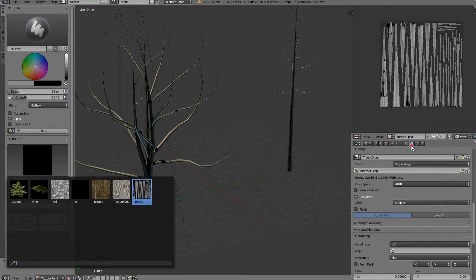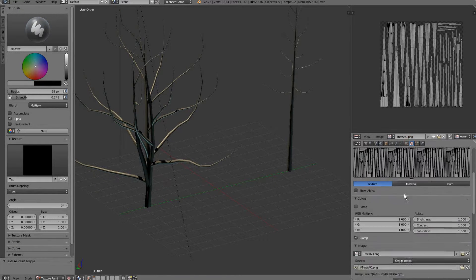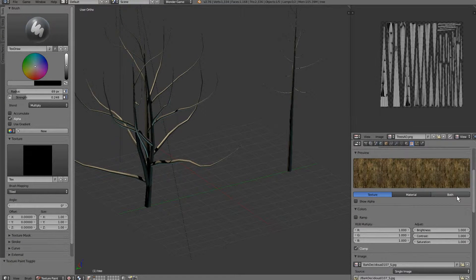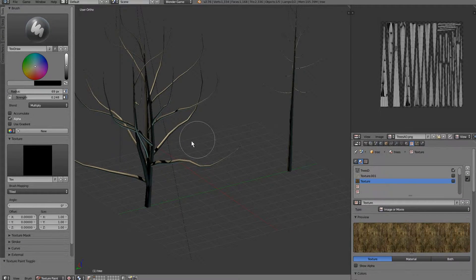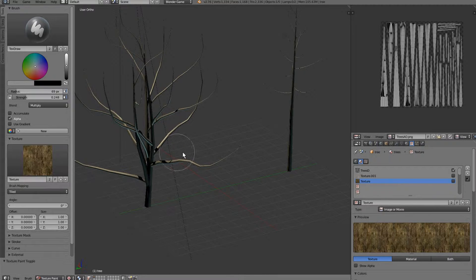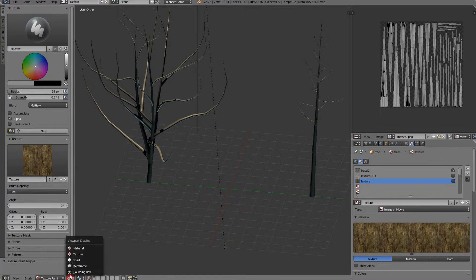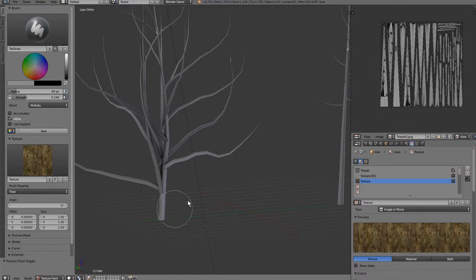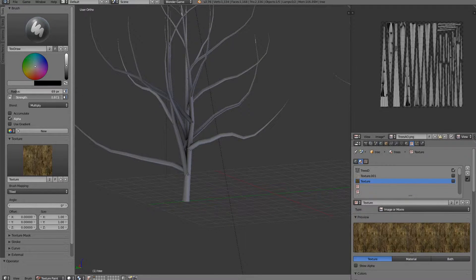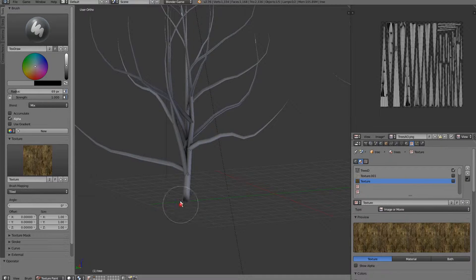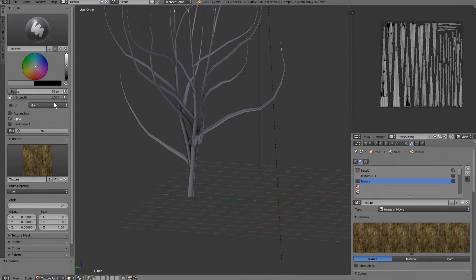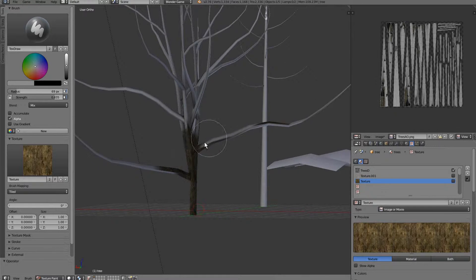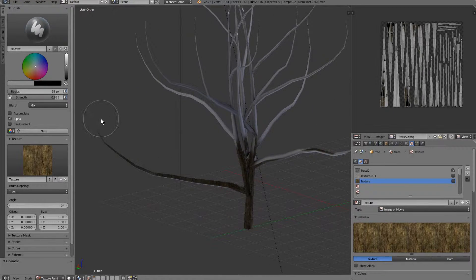Let's go ahead and reload this texture. Let's grab it, head over to solid view, and go ahead and begin. I'm going to go ahead and turn this strength up quite a bit, turn it to mix, and go ahead and start painting our tree.